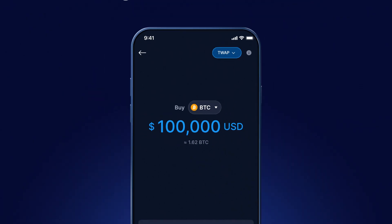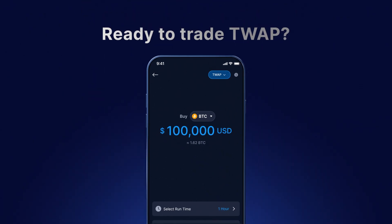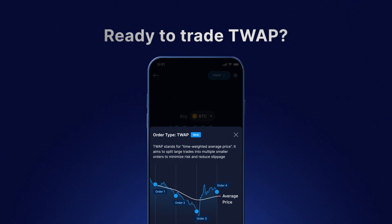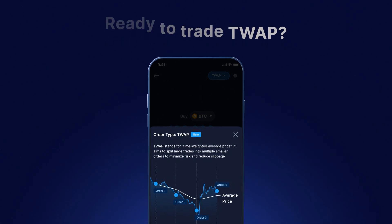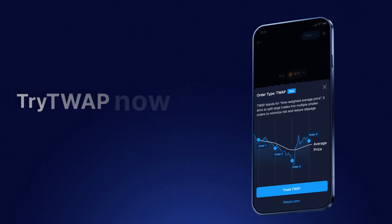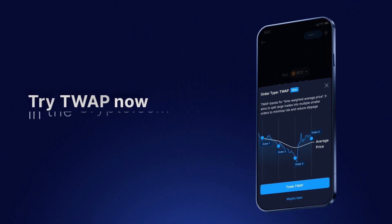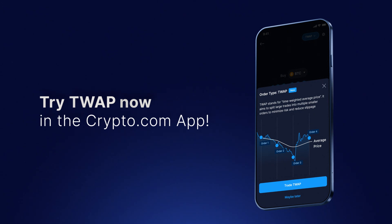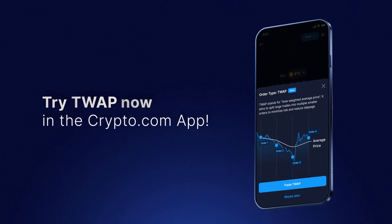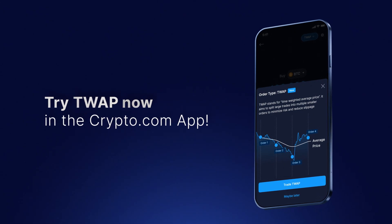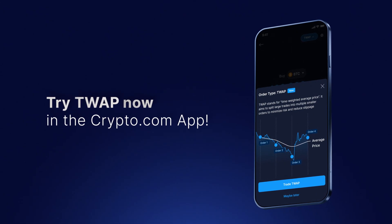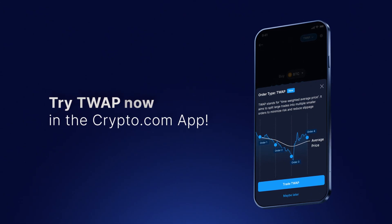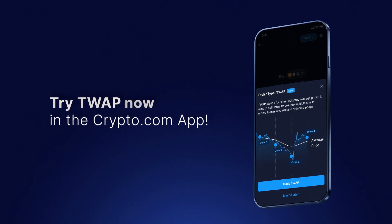In conclusion, TWAP is another useful tool in your trading strategy to execute large trades more efficiently and with flexibility. Always remember to do your own research, or head over to the Crypto.com University to learn how you can use TWAP effectively.